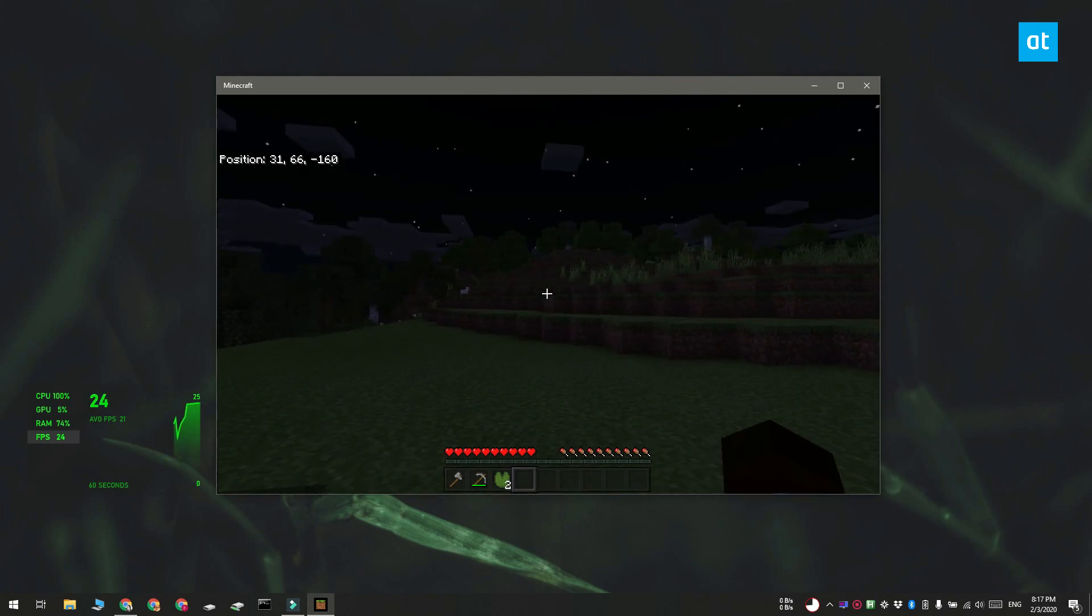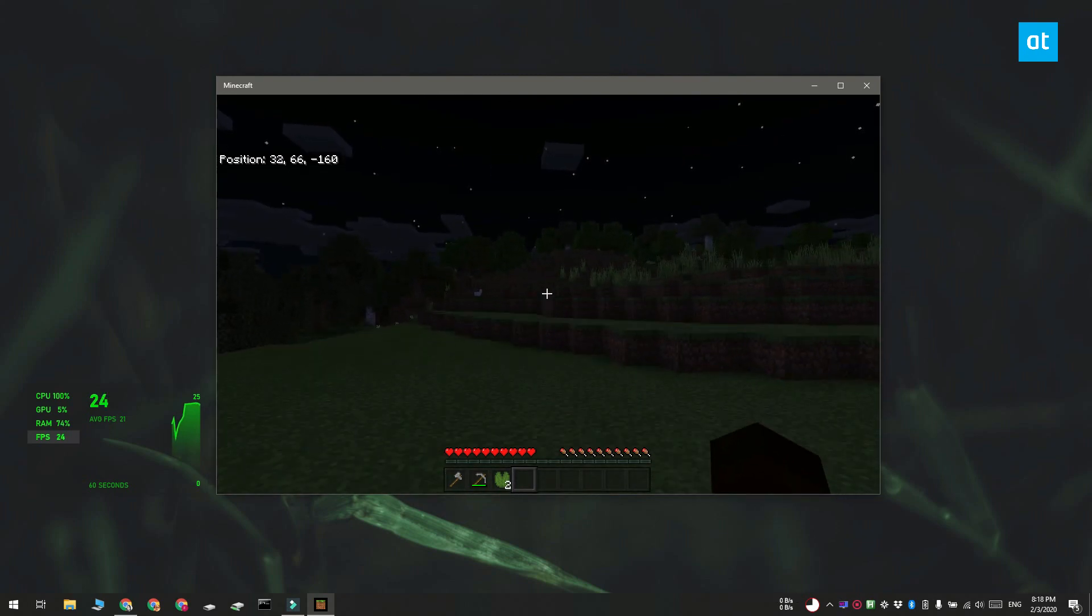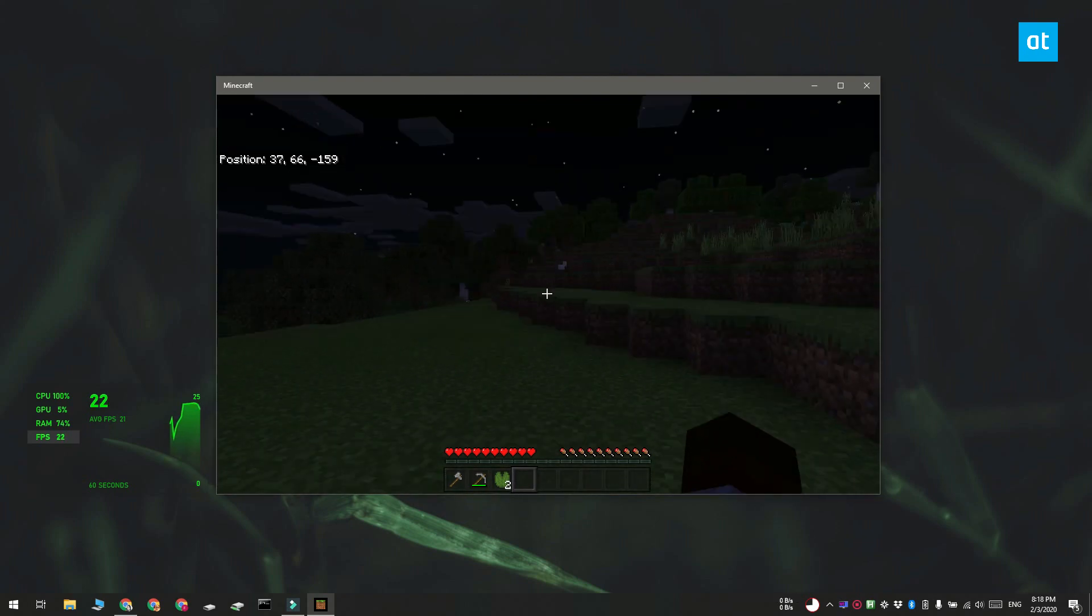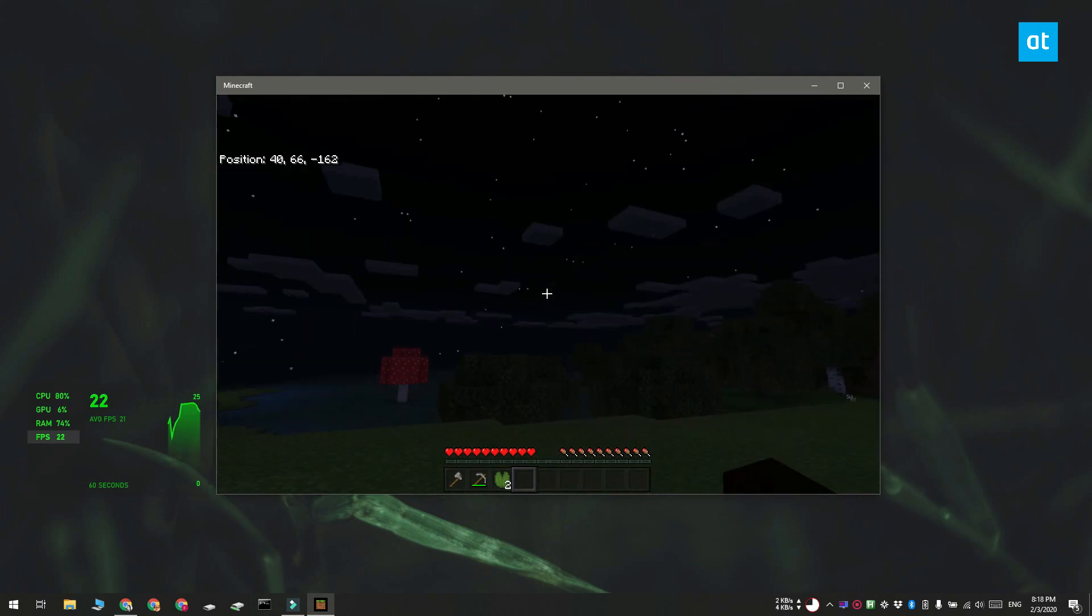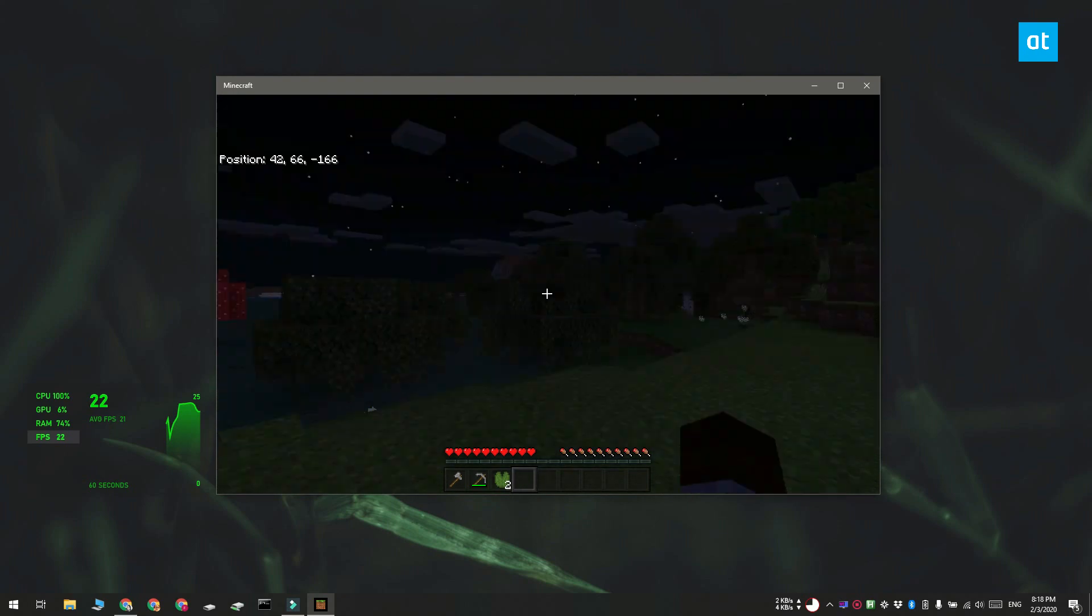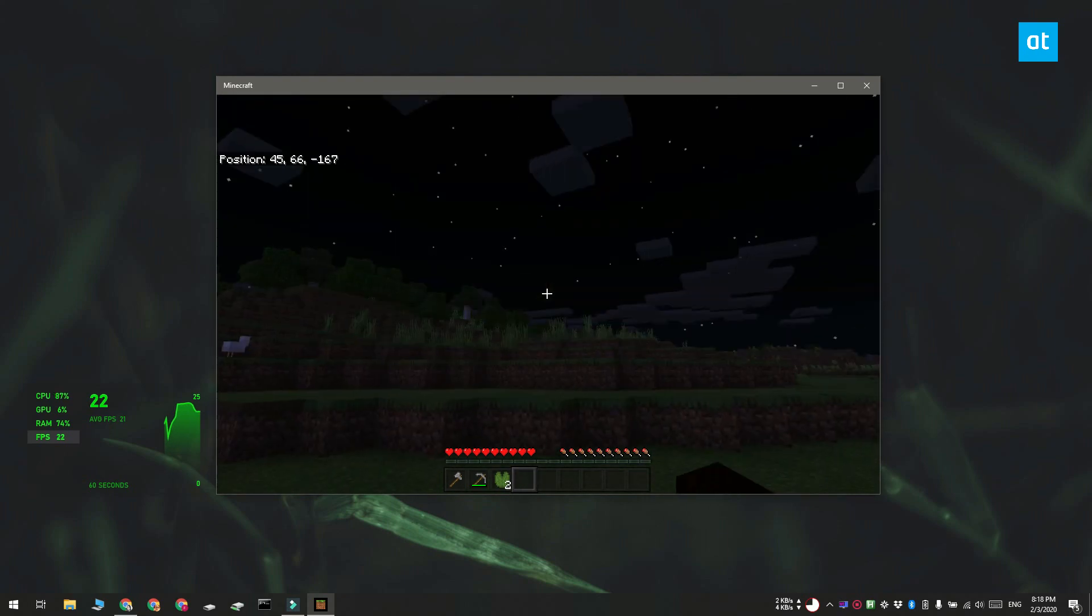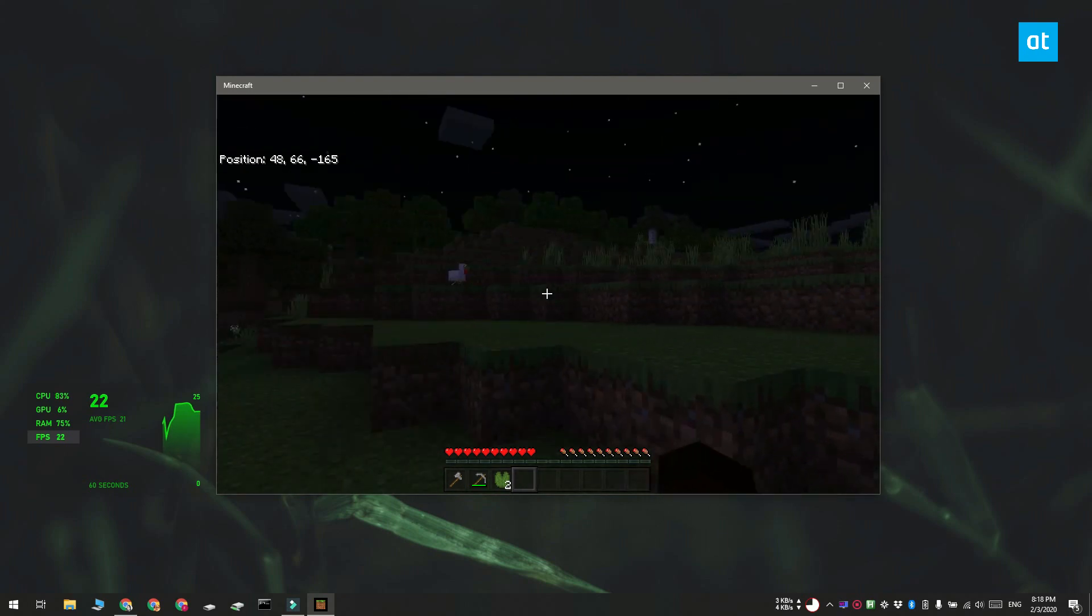You can see that the frame rate does not exceed 25. The frame rate may fall below 25 but it is not going to exceed it.